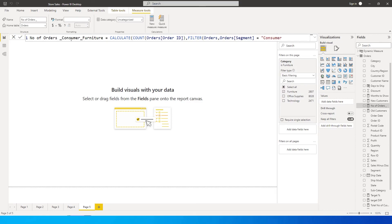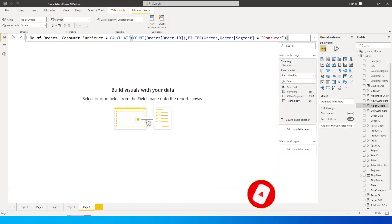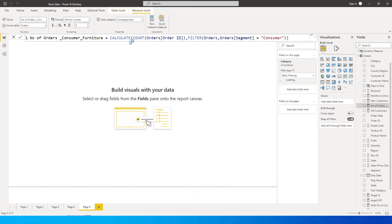Consumer comma - let's first find out for consumer and then I'm going to close the bracket over here, then close the bracket again to close the entire CALCULATE statement and then press enter.